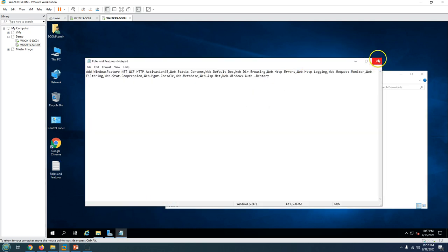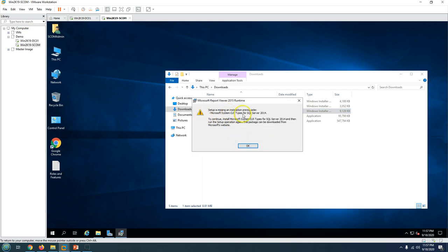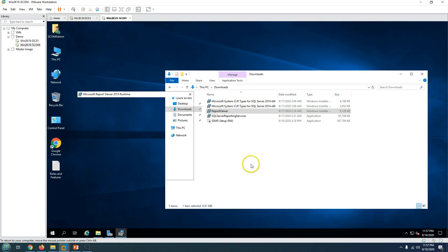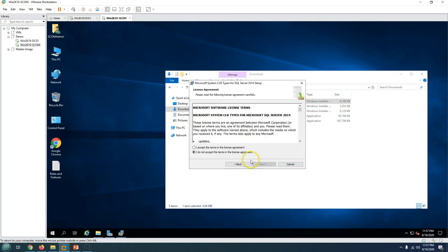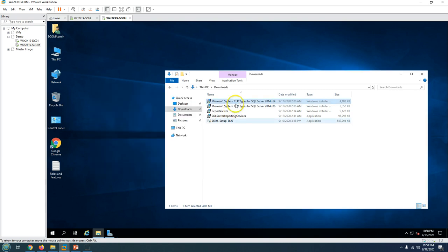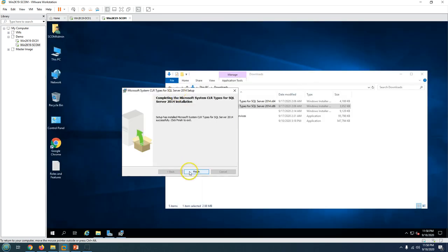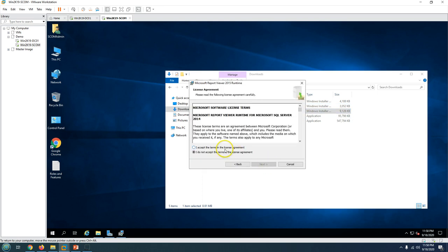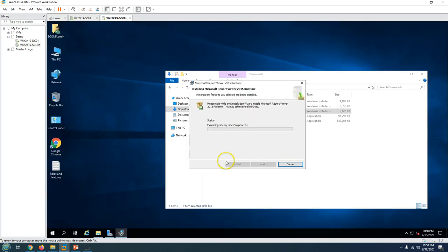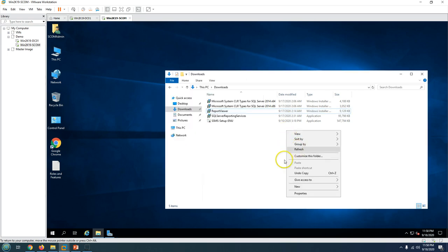Now let's move to the next step - install Report Viewer 2015. I am going to run this setup; it requires the SQL CLR types first, so I'm installing those first. I am installing both 32-bit and 64-bit on my machine. These are very lightweight applications and don't take long to install. Now we are good to run the Report Viewer 2015 Runtime. We are done with Step 2.